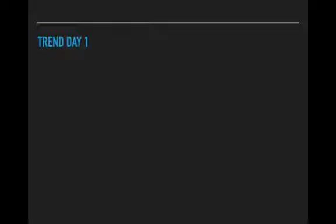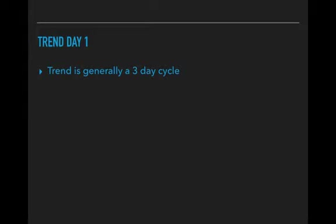The trend on day one — this is generally what happens. The trend is generally a three-day cycle. It can be more or less, but generally as a rule we're talking about a three-day cycle: three days of rise or drop before the reversal.